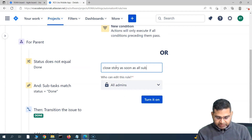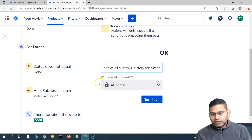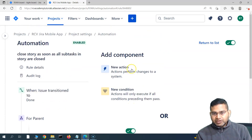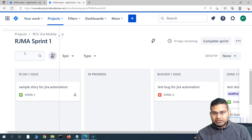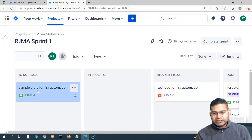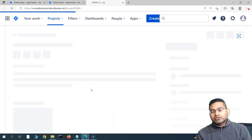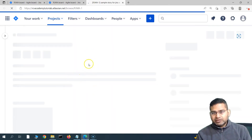Let's name this rule: 'Close story as soon as all subtasks in story are closed'. I'll leave 'who can edit' as all admins and turn it on. The rule is now enabled. Let's quickly go back and test it. I have Sprint 1 here with a story that has some tasks.